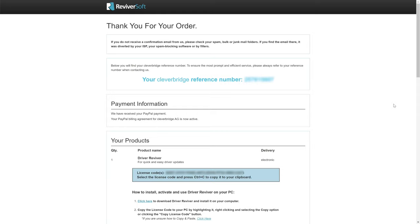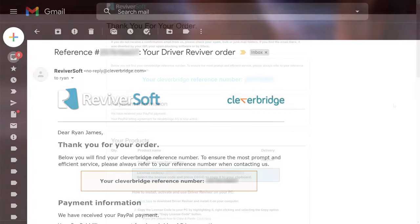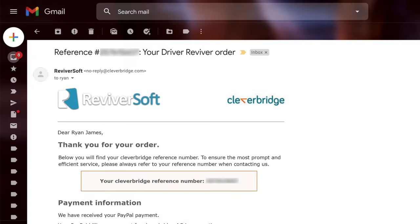Congratulations on your purchase of Driver Reviver! In addition to the confirmation page after your payment, you should also receive a confirmation email for your records.